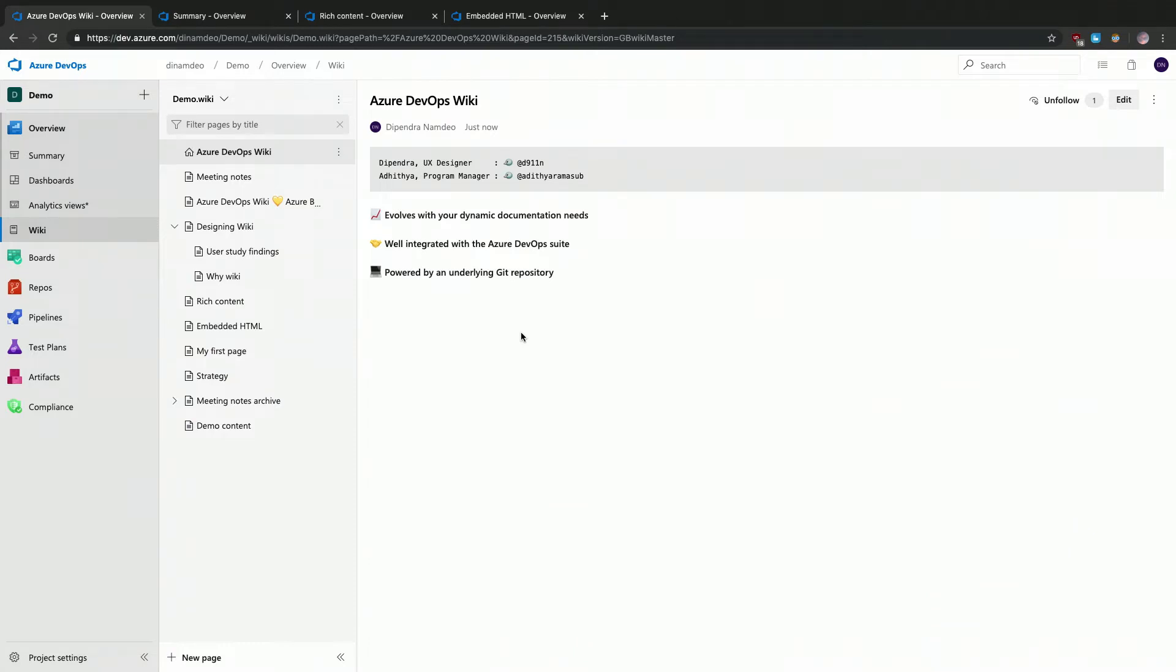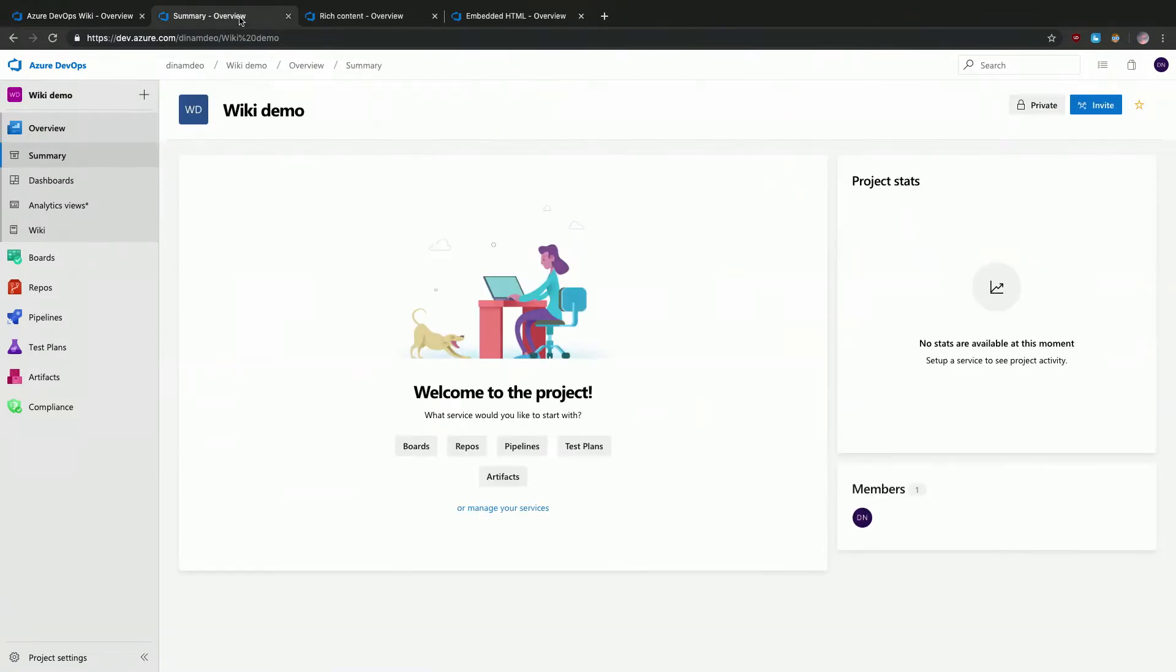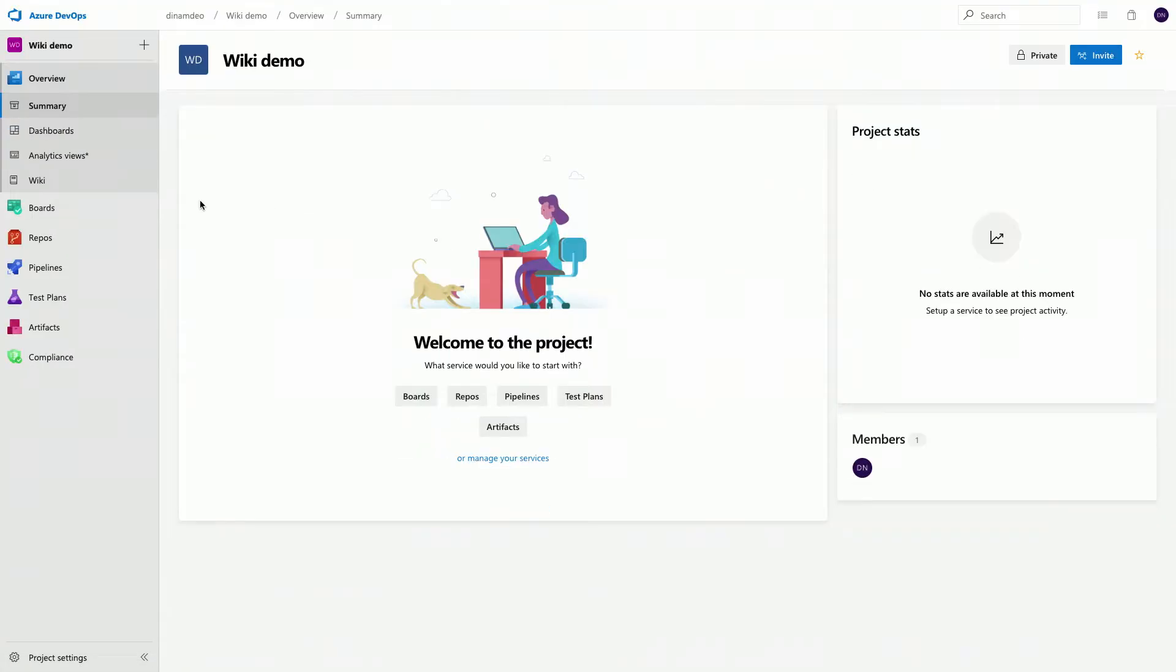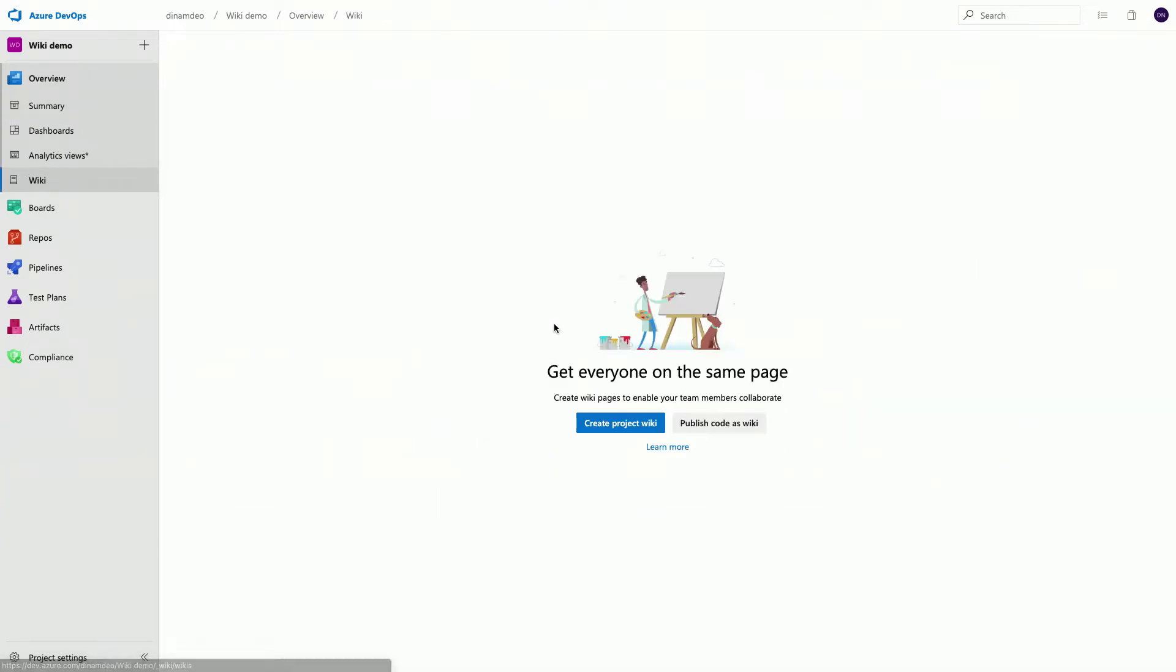So let's create a new Wiki. I'm going to demonstrate how to create a new Wiki. Perfect. So I'm going to head over to this project, and under the overview section, I'm going to click on Wiki. As I do that, I land on this page. We're going to click on Create Project Wiki for this demo. Perfect.